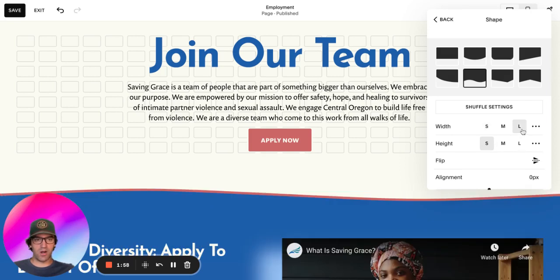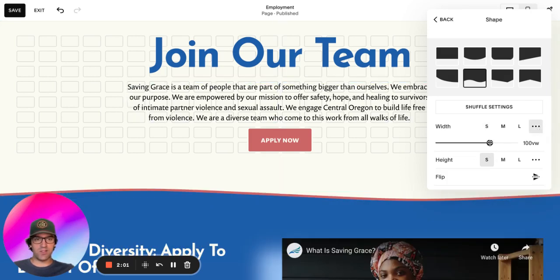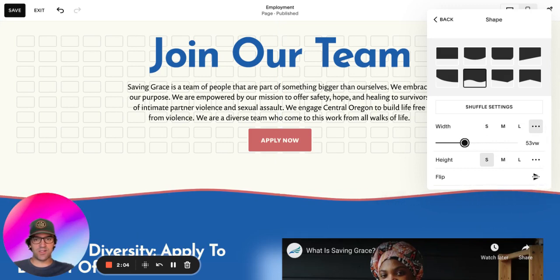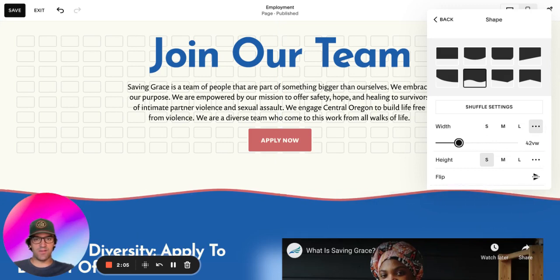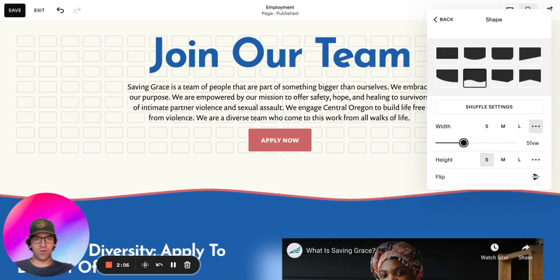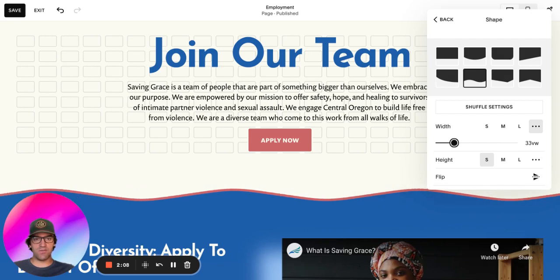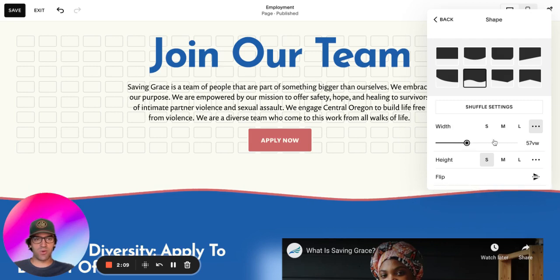Small, large is what we had originally, and you can even fine tune that, as you can see here. So a lot of really cool customization features coming out from Squarespace.